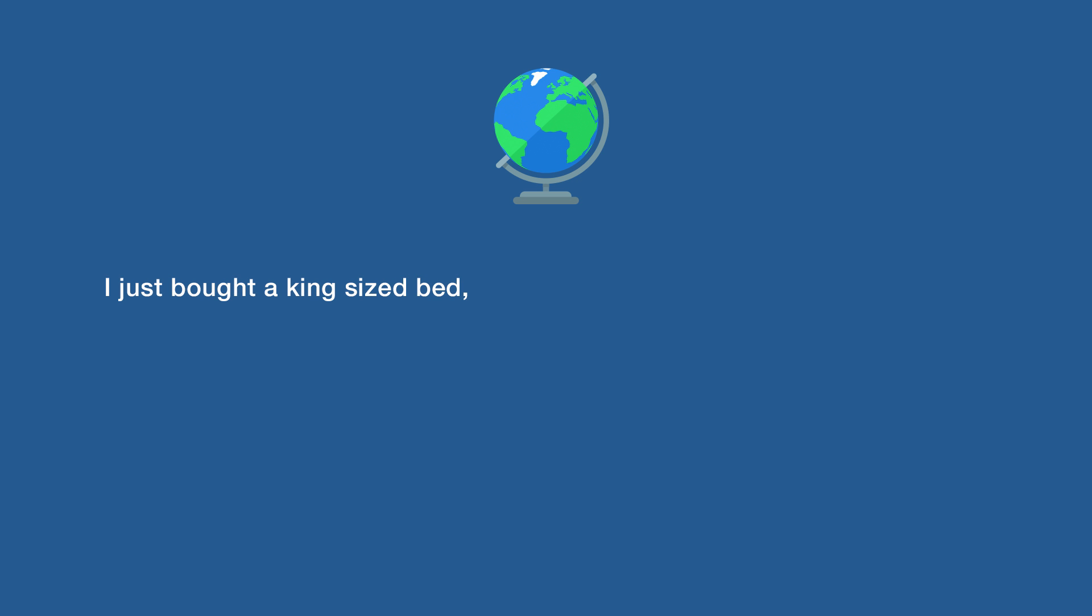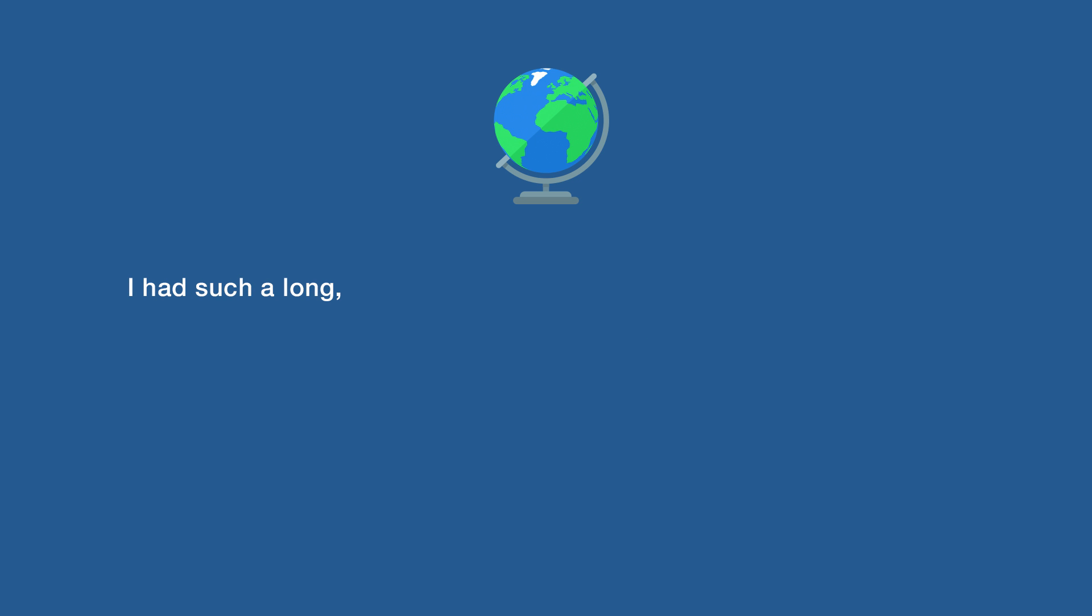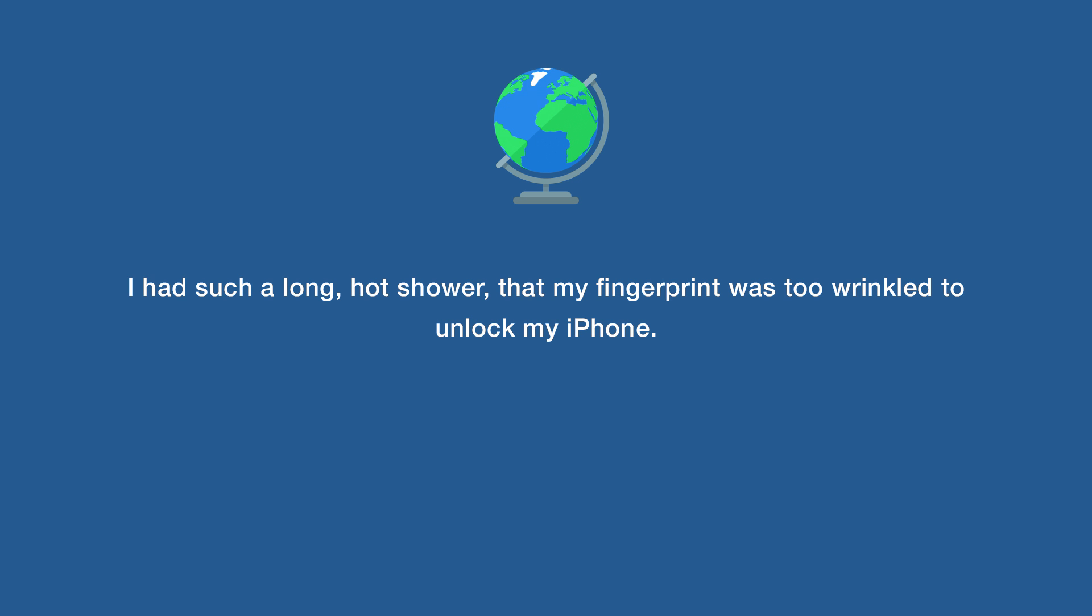I just bought a king sized bed, now sometimes I have to roll over twice to turn off my alarm. I had such a long, hot shower that my fingerprint was too wrinkled to unlock my iPhone.